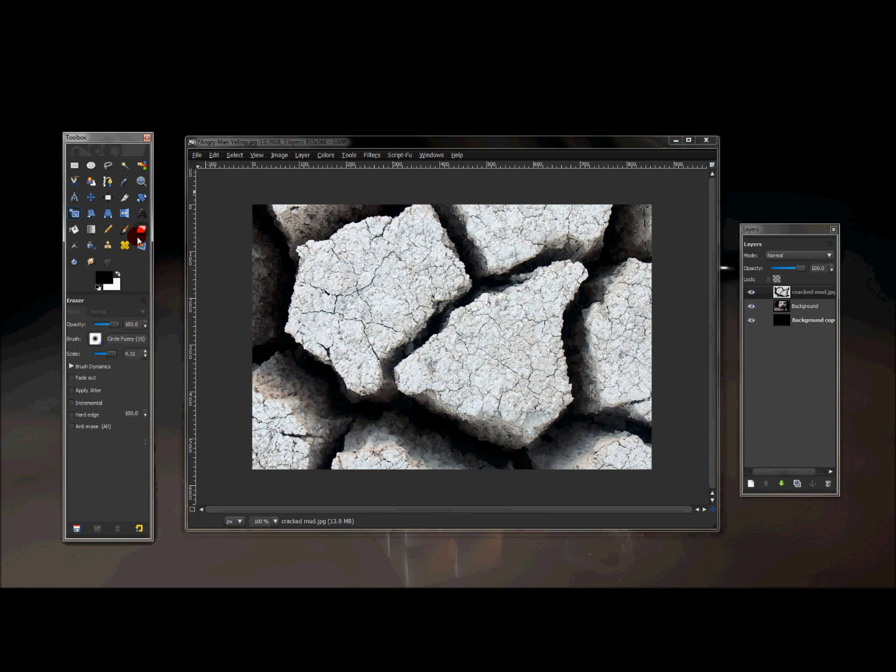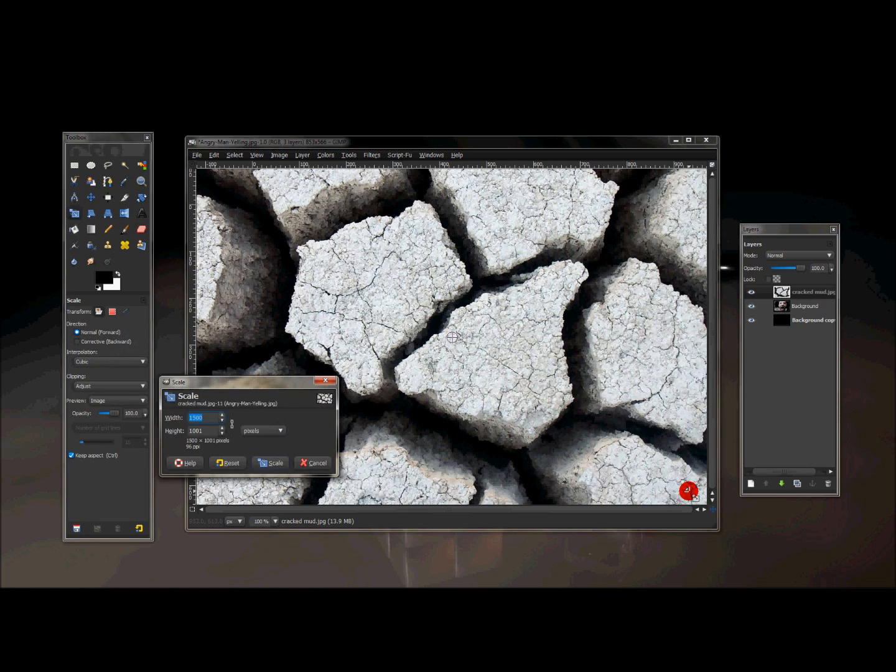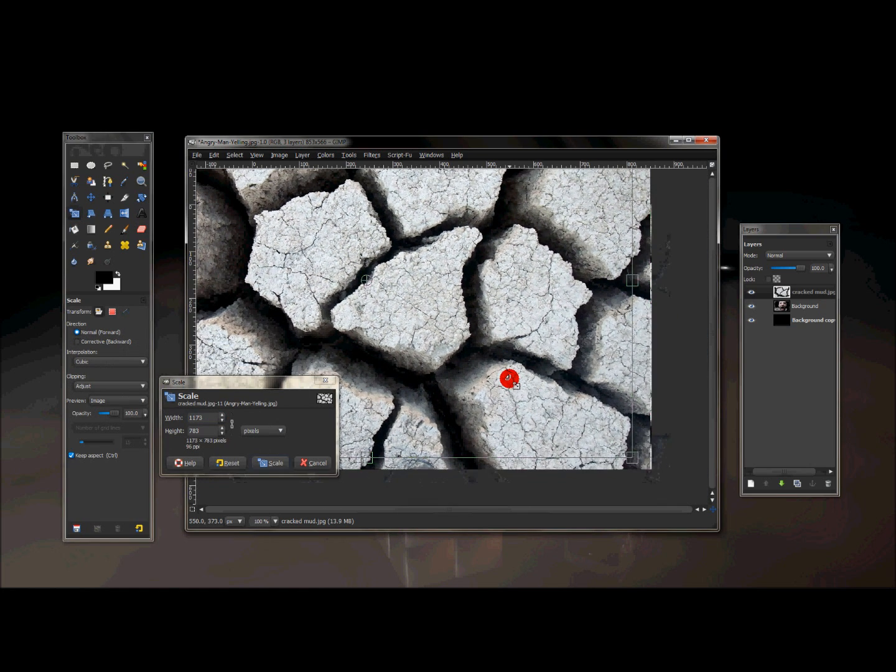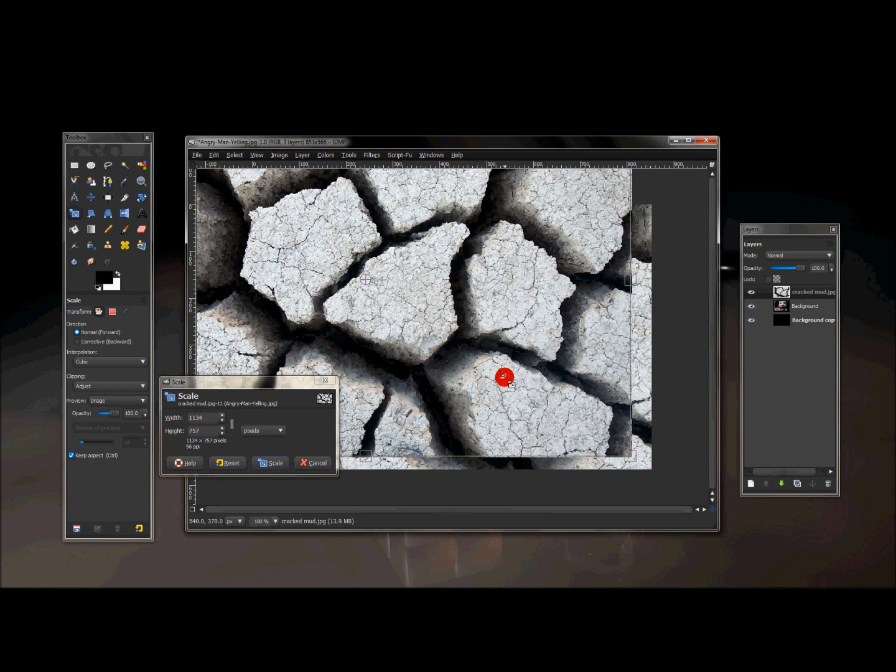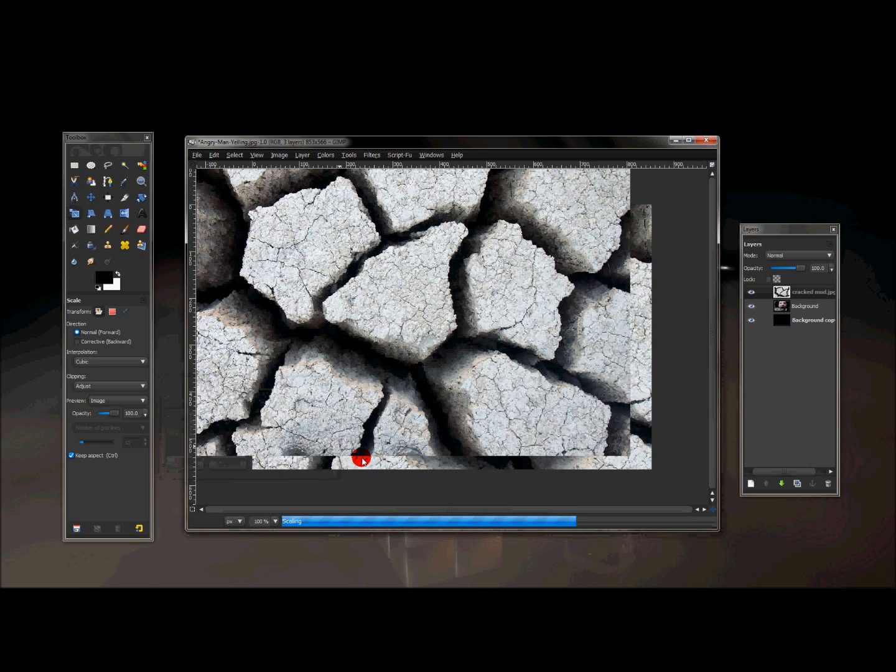Now I'm going to click the scale tool, because this image is extremely big. And I'm going to scale that down to 1,130 by 754, and I'm just going to press scale.